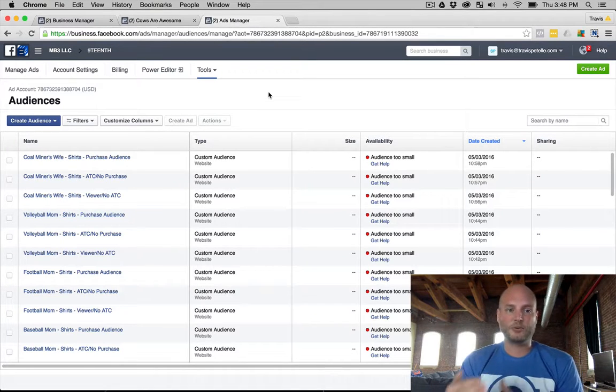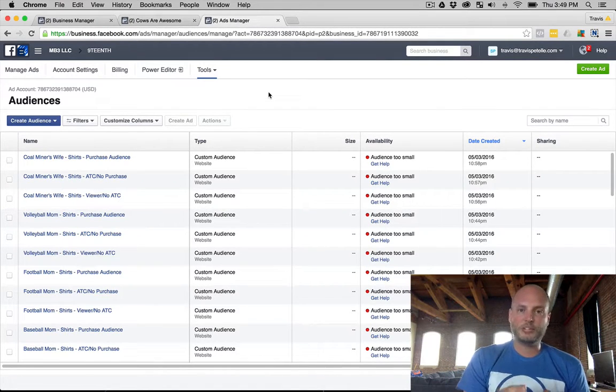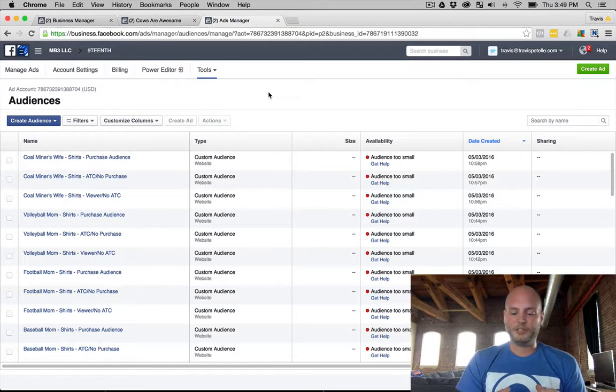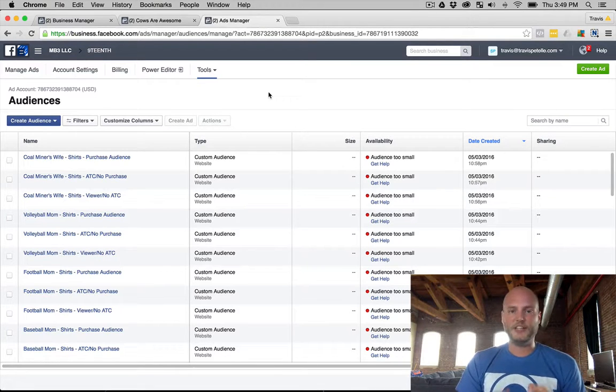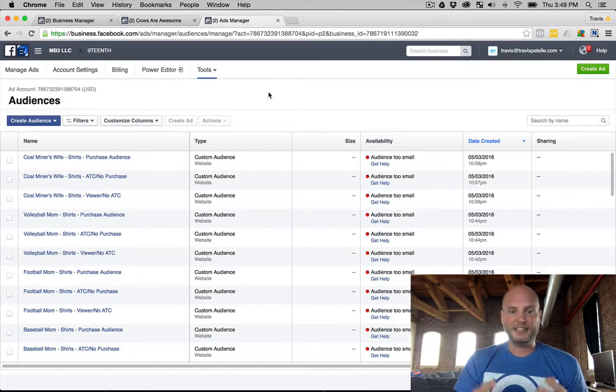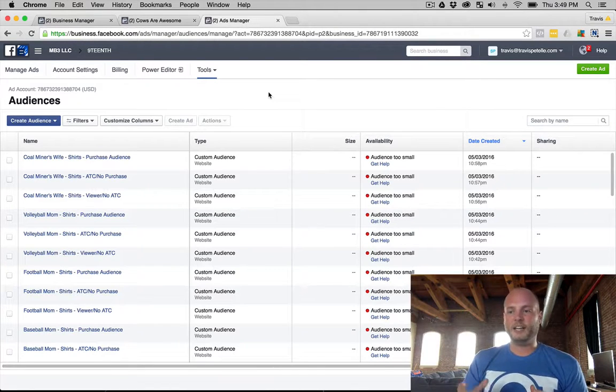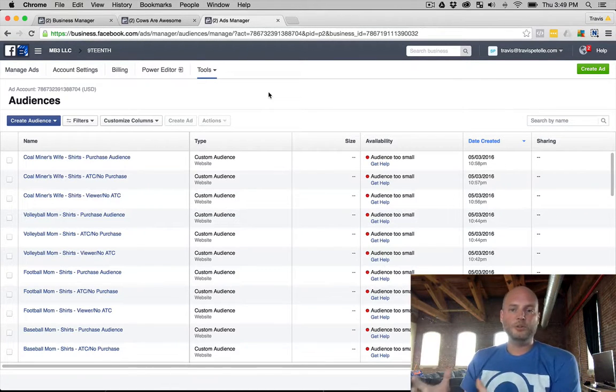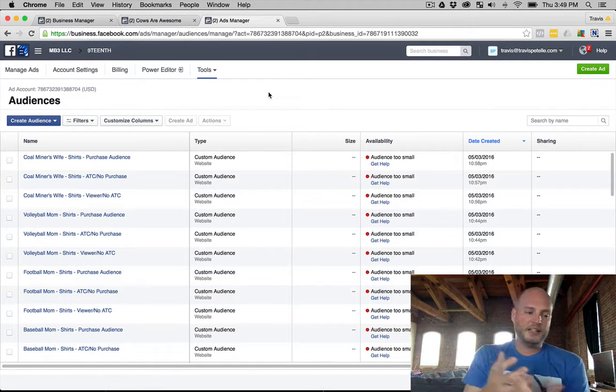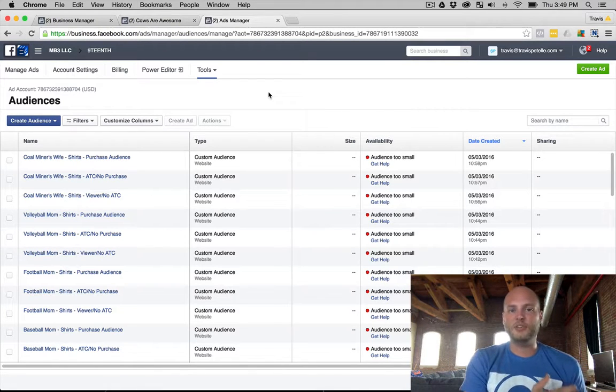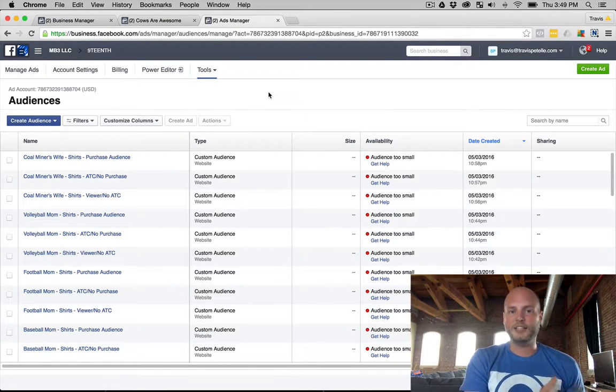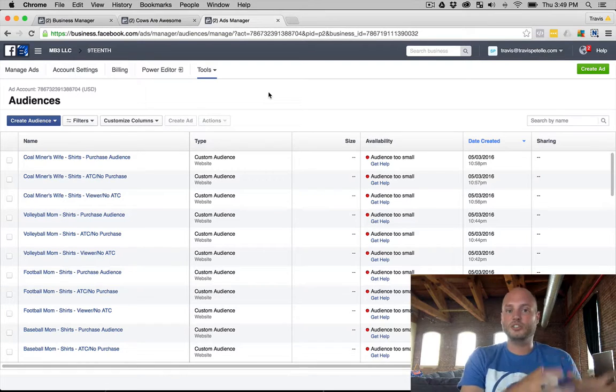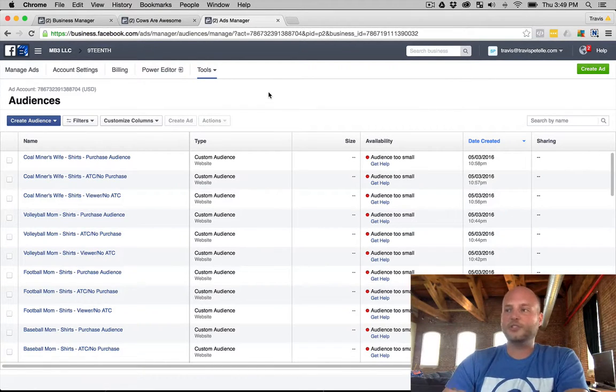Now as those audiences grow, you can create what they call lookalike audiences, which pretty much allows Facebook to do its thing, its automatic optimization and find a few million people who they consider a close match to that audience that you have. It creates an audience that looks a lot like that original audience.